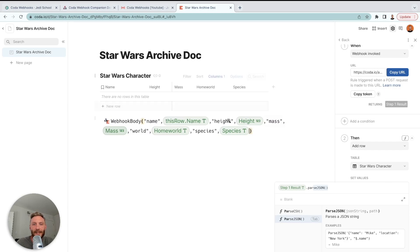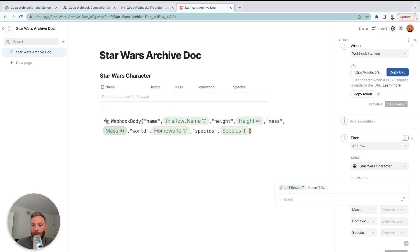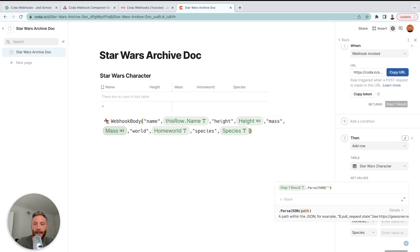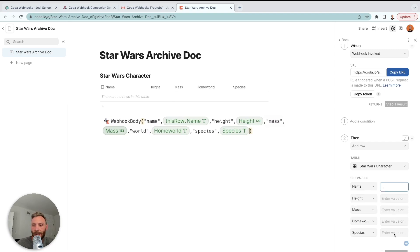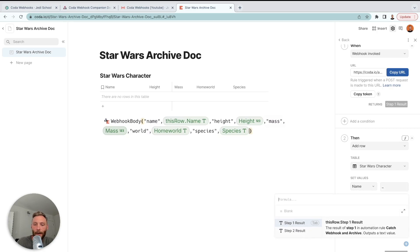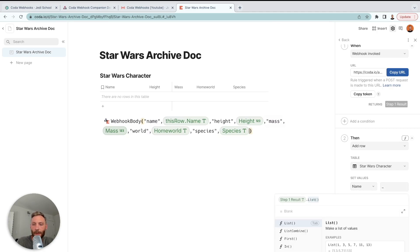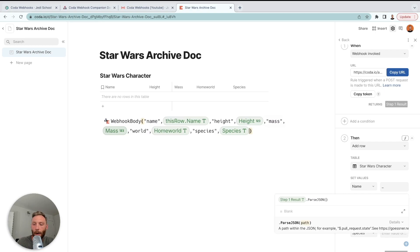You're going to say step one result dot parse JSON. There's a formula within Coda called parse JSON. This, what we're sending right here, webhook body is JSON. So we're saying go look into the webhook body and I want you to find the specific part where it says name. That's it.